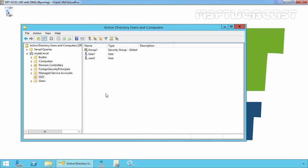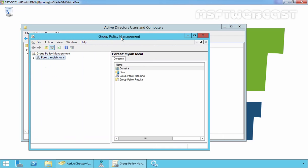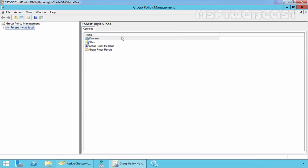Let's go back to our domain controller and create a group policy. To do that, first of all you have to open the group policy management console and you can open it by running the command gpmc.msc from the run menu.